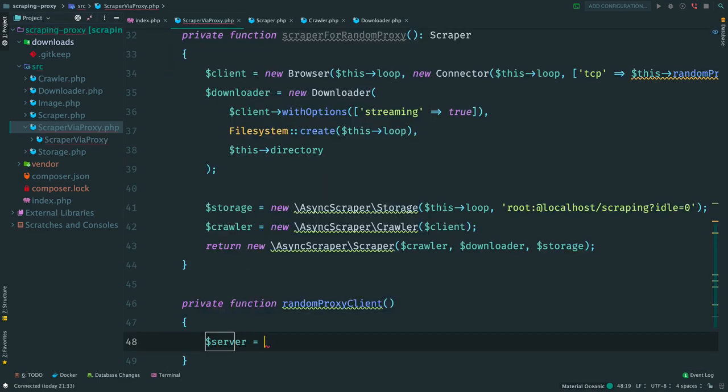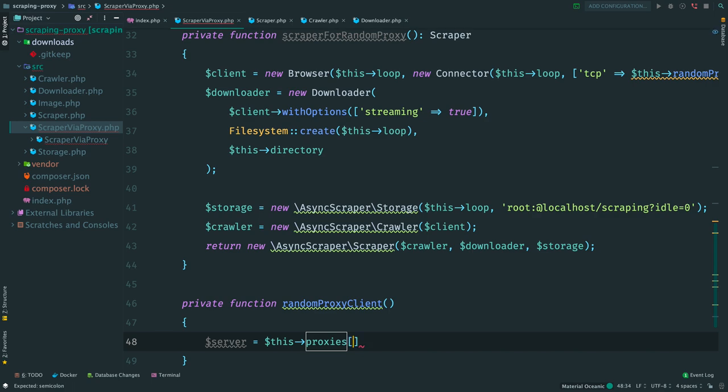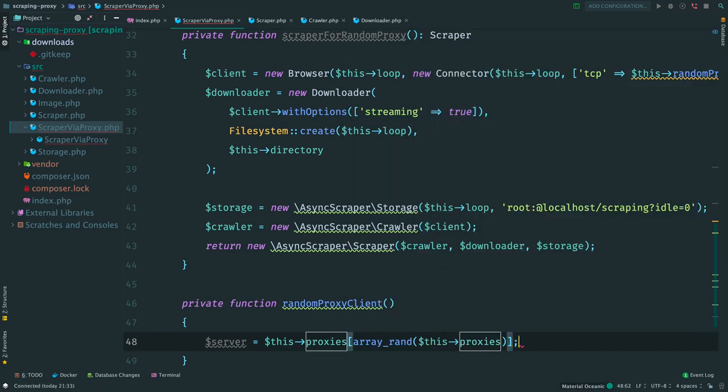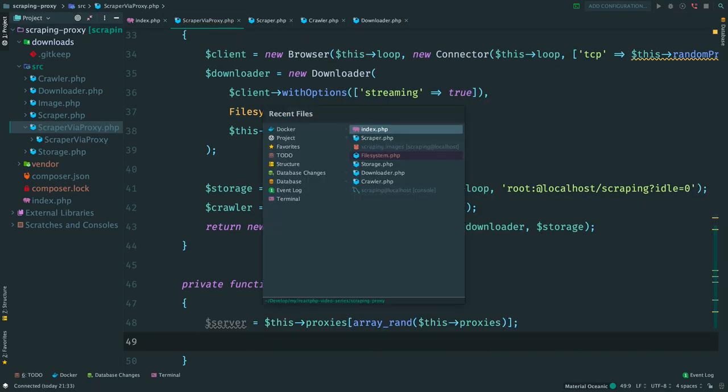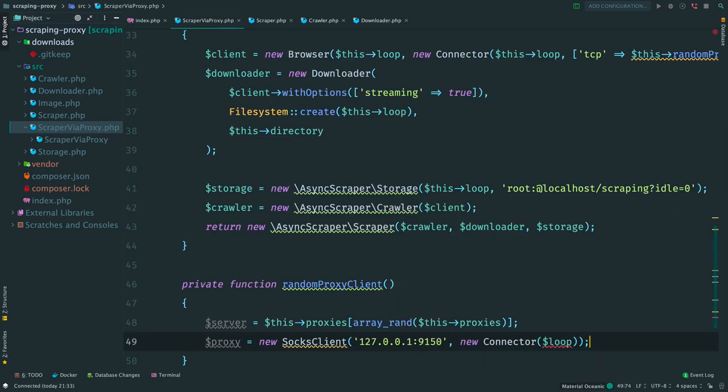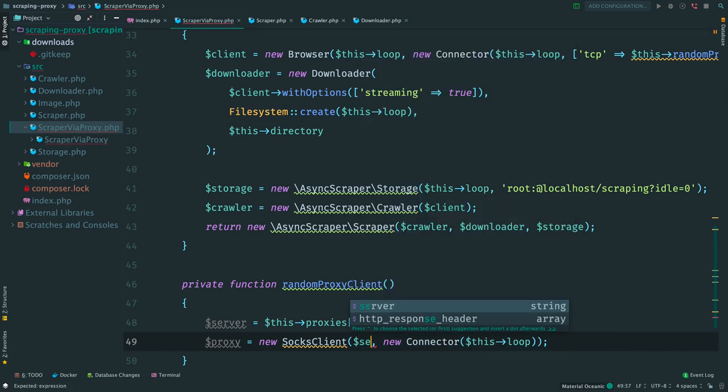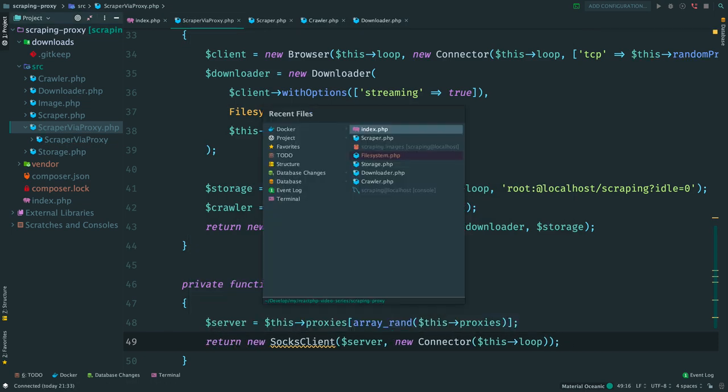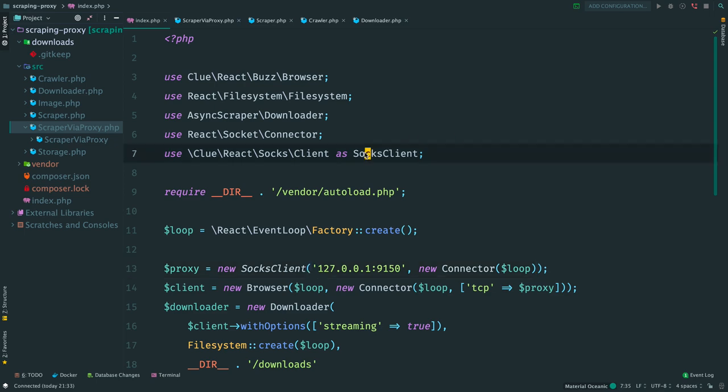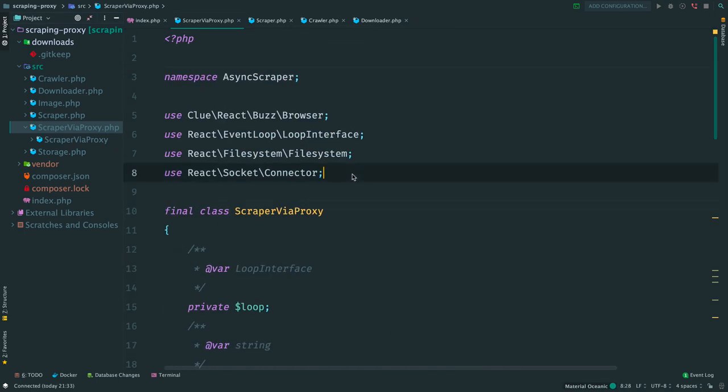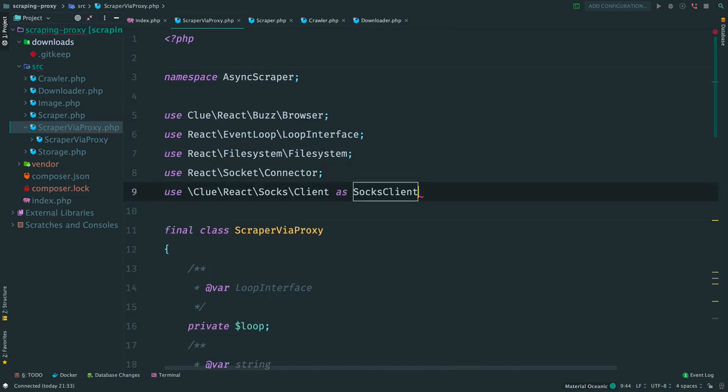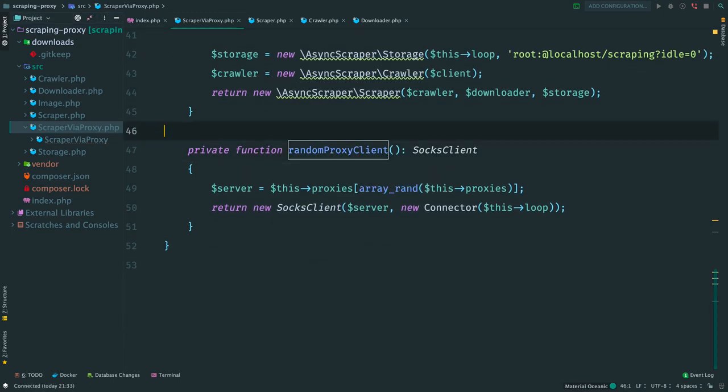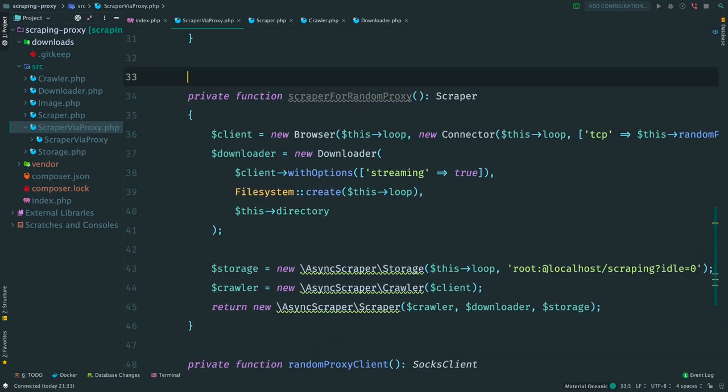And return statement here. Create method for proxy client. Here we select a random proxy and then use it to create a SOCKS client. Again copy and paste some code. Replace a hard-coded address. We have an alias here. Let's also copy it. And add a return type hint. OK.